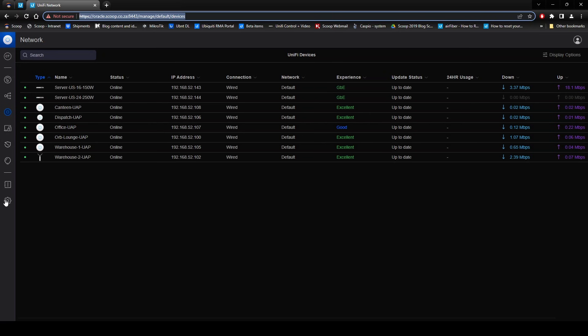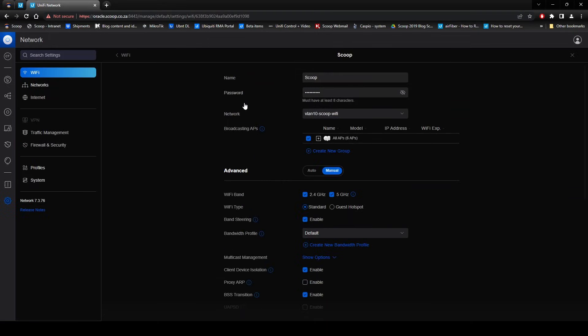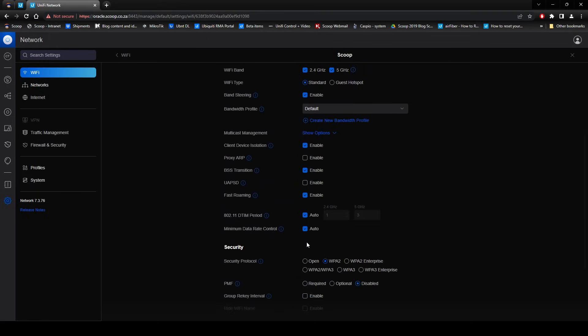Enabling fast roaming under the advanced section in the Wi-Fi settings will allow device handover to be more seamless. This is disabled by default as it's only really designed for real-time applications — for example, having an active VoIP or video call while moving through the building. It relies on the 802.11R protocol, so some older client devices may not support this feature.